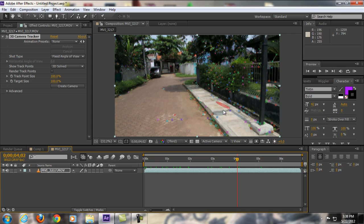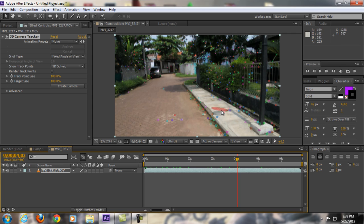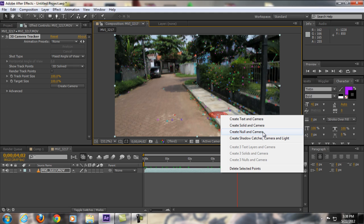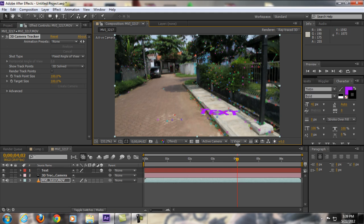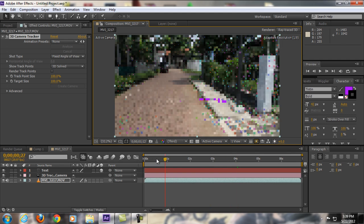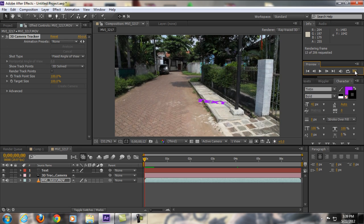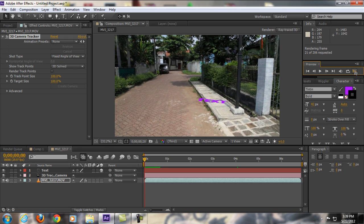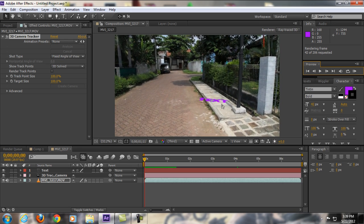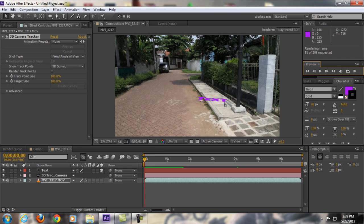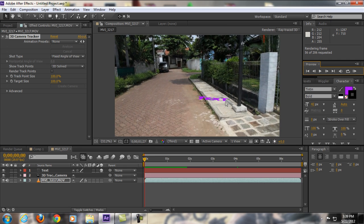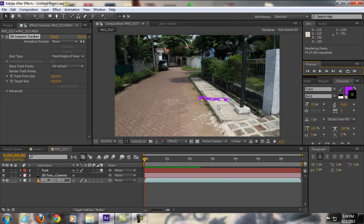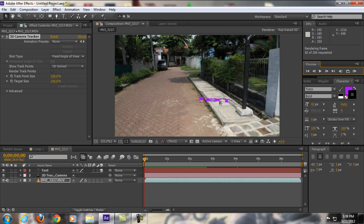You'll see something like a target right here, and then you're going to right-click and you get a bunch of options like Create Solid and Camera, Create Null Object and Camera. You're going to select Create Text and Camera. I'm just going to click that and it automatically creates some text. If we RAM preview this, the text is already tracked in a 3D environment on this clip. It's like the text is really there.